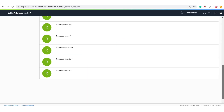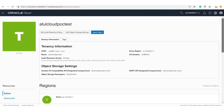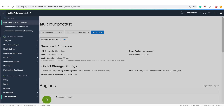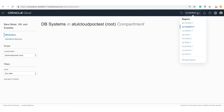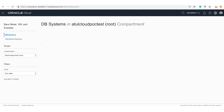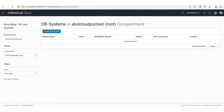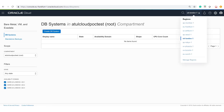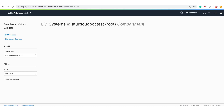Once you have subscribed to a specific region, when provisioning any resource — any machine or database — you will select a specific region from the dropdown in which you want to create that resource. For example, if I select London, the database will be created in the London region, and if I select India, it will be created in Mumbai, India.